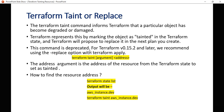This command is deprecated for Terraform version 0.15.2 and later, and we recommend using the -replace option with terraform apply. This command still works if you are using a previous version like 0.14. For version 0.15.2 and later, you should use the -replace command instead.